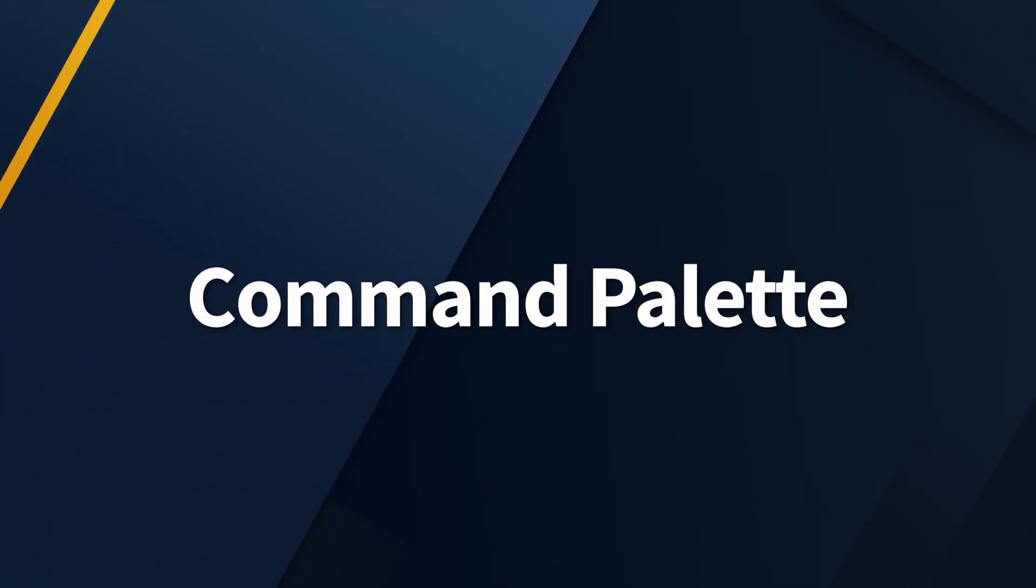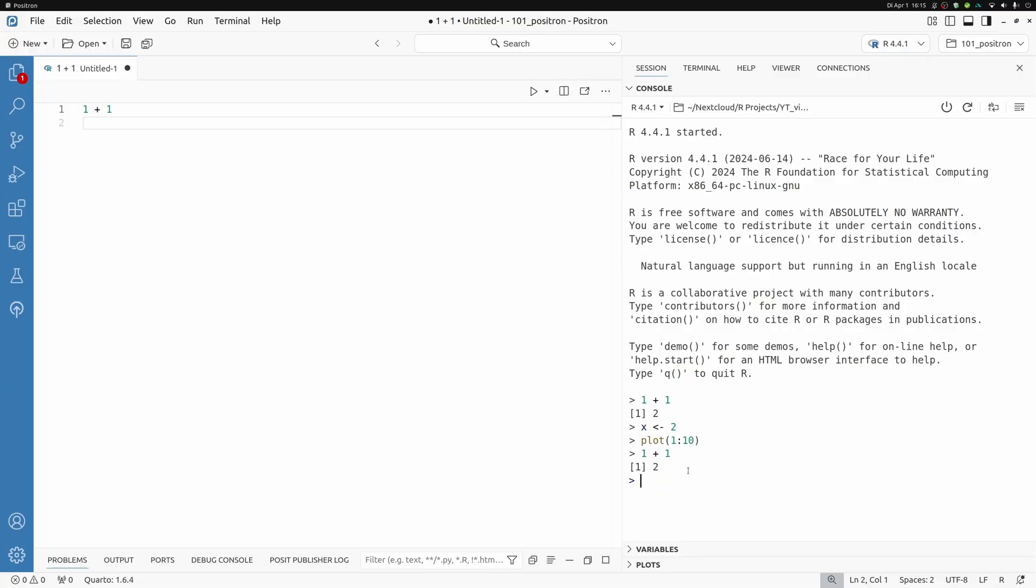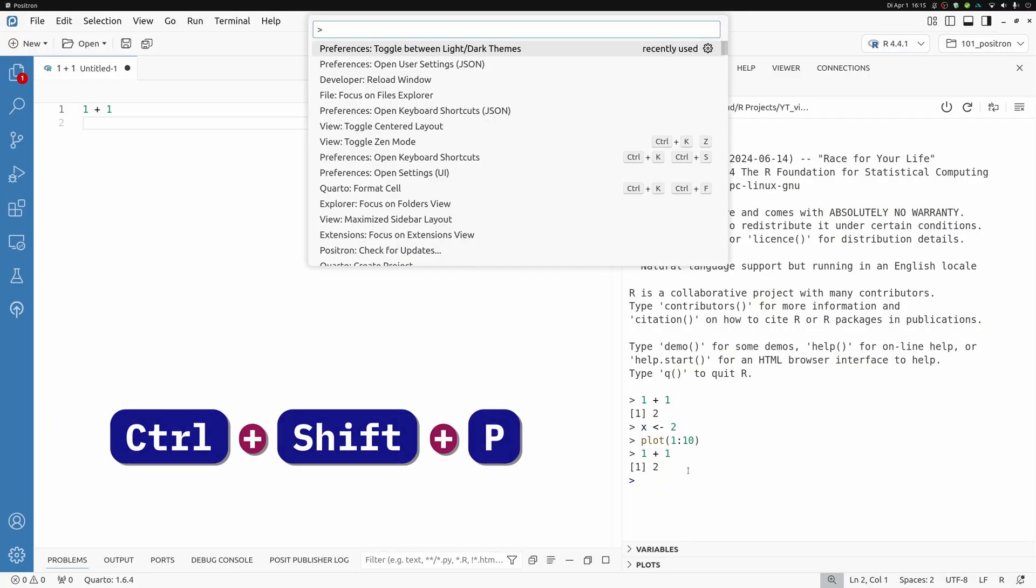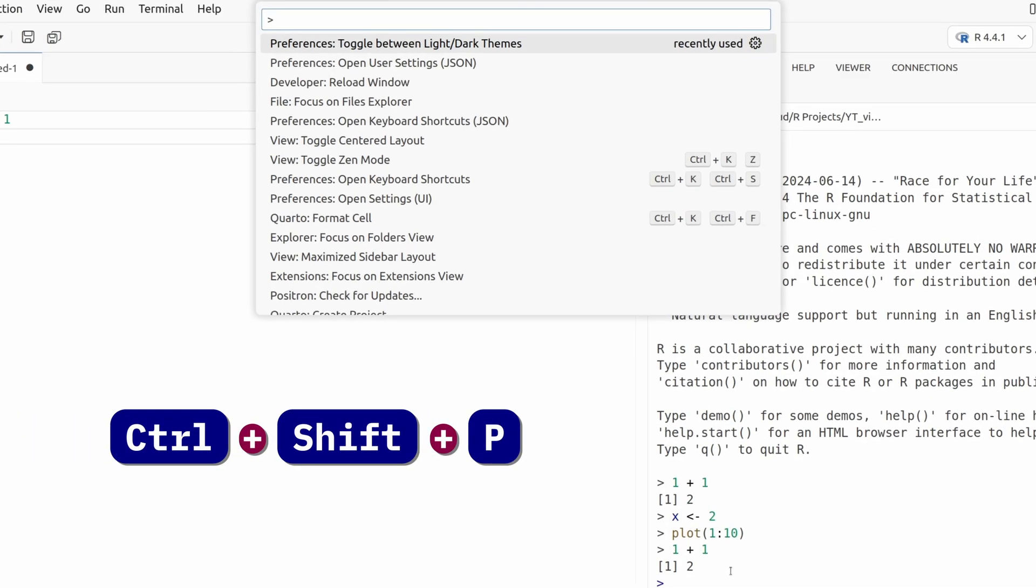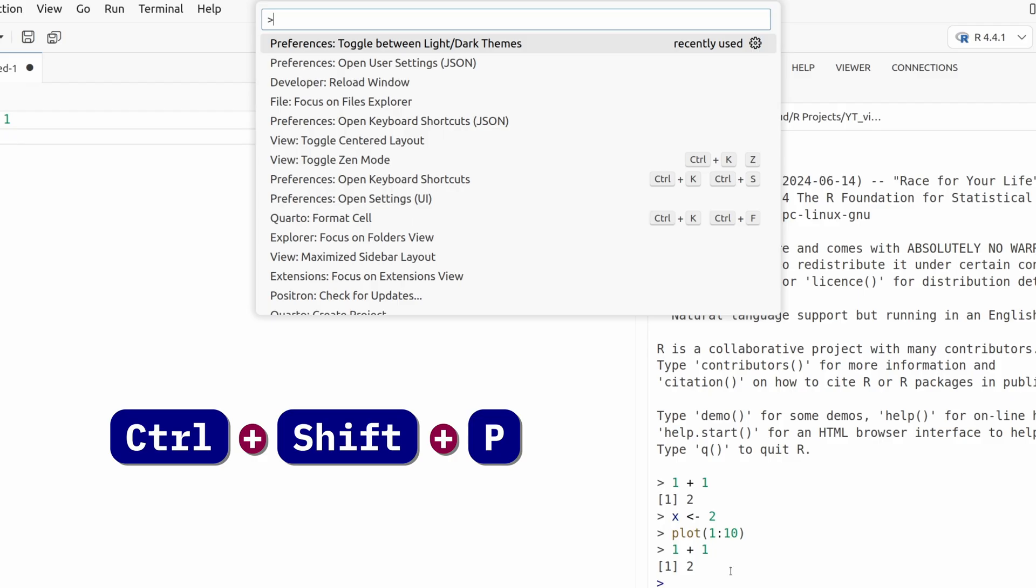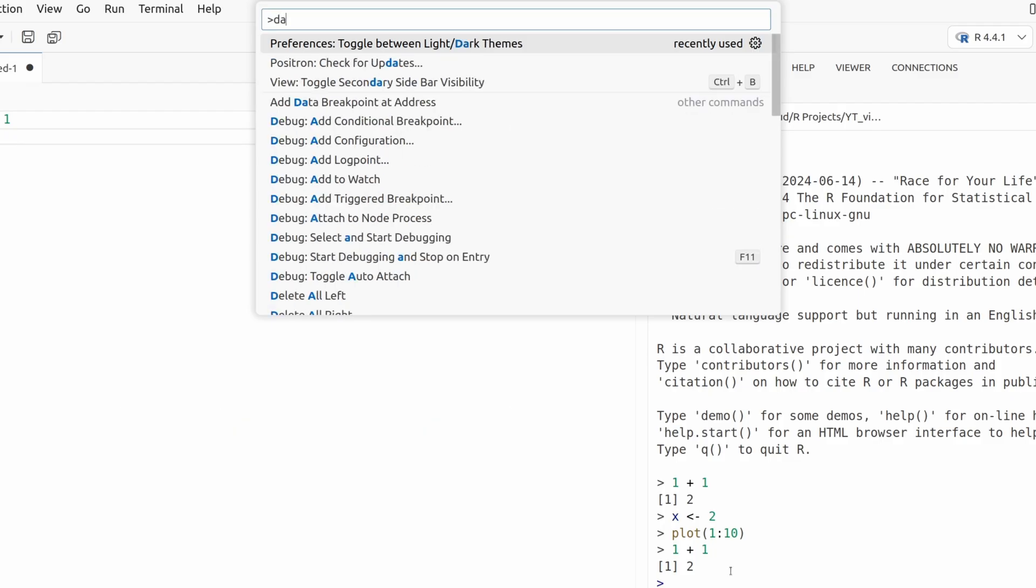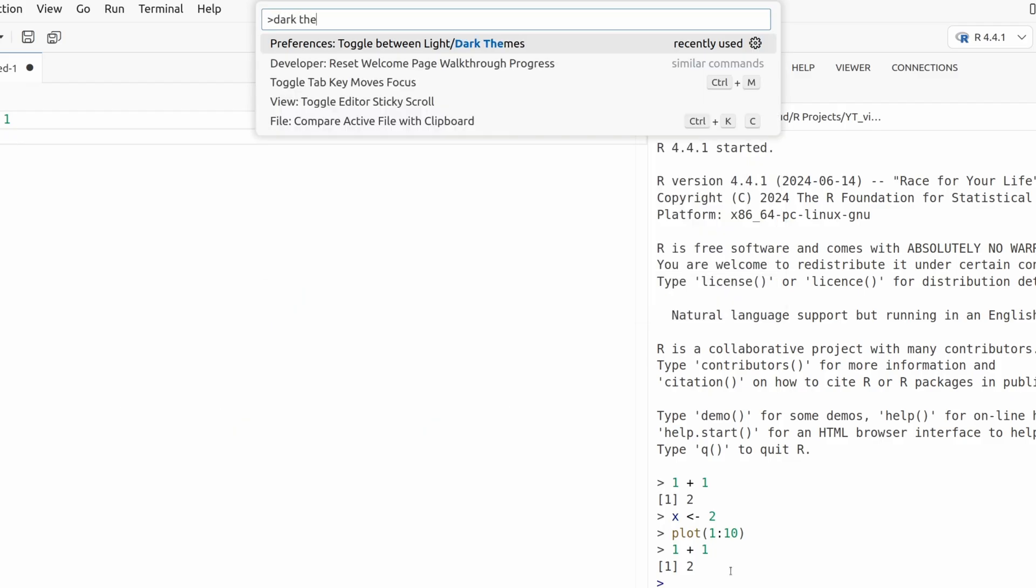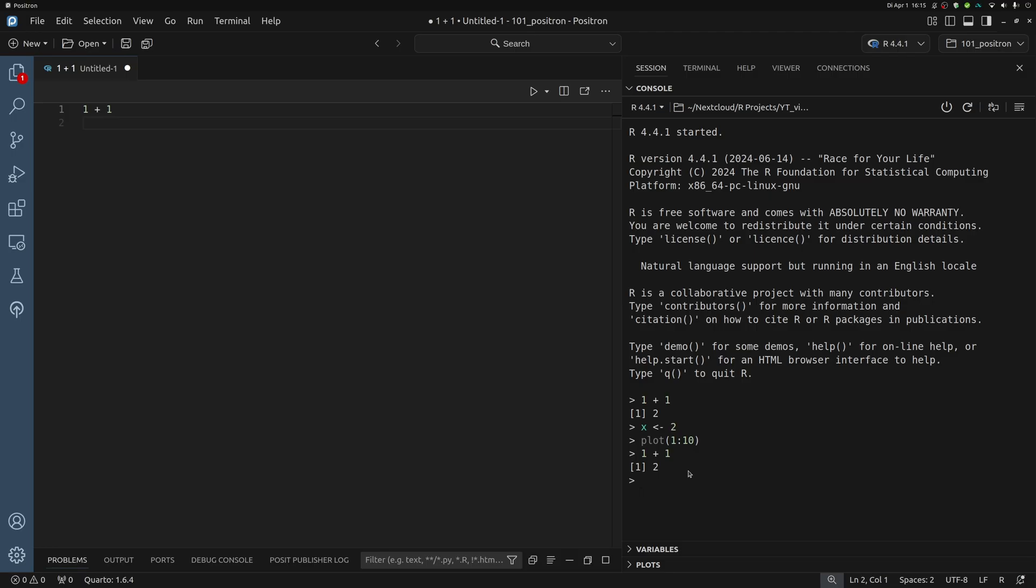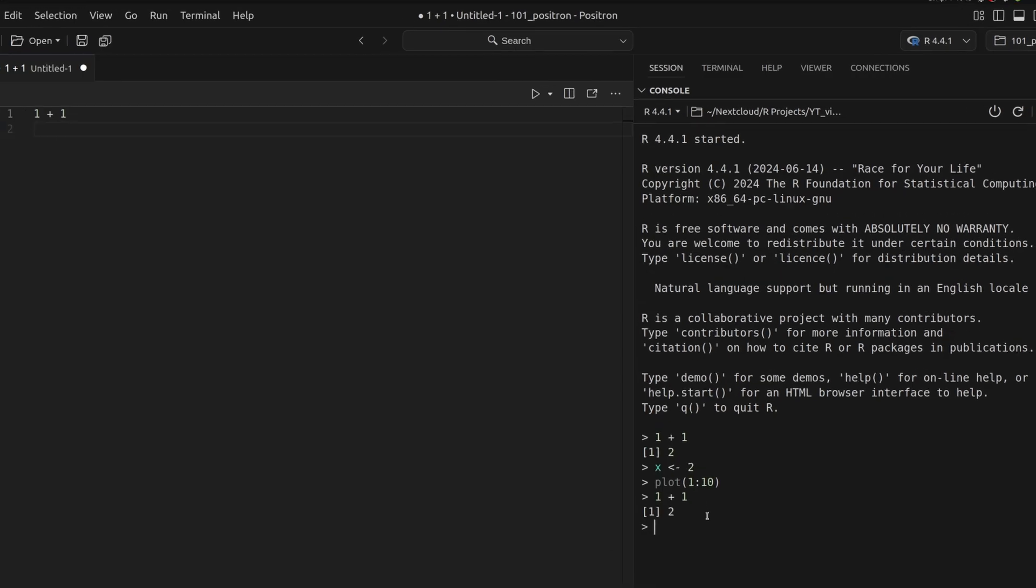Now, one thing that you cannot get around in Positron is the command palette. It is this one central tool with which you can do basically anything. If you press control shift P, you will have access to all of the commands that are inside Positron.